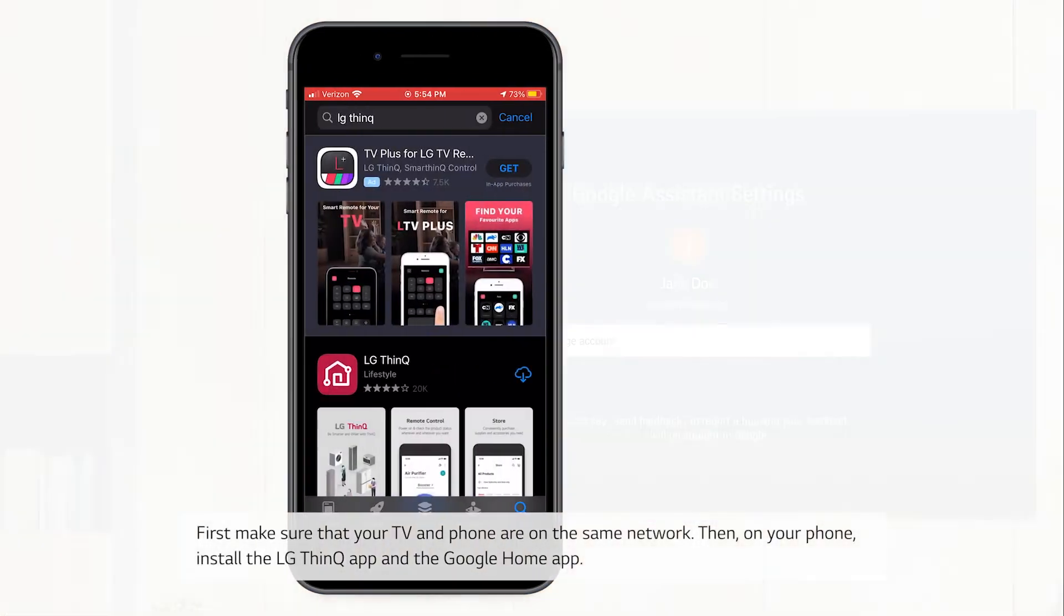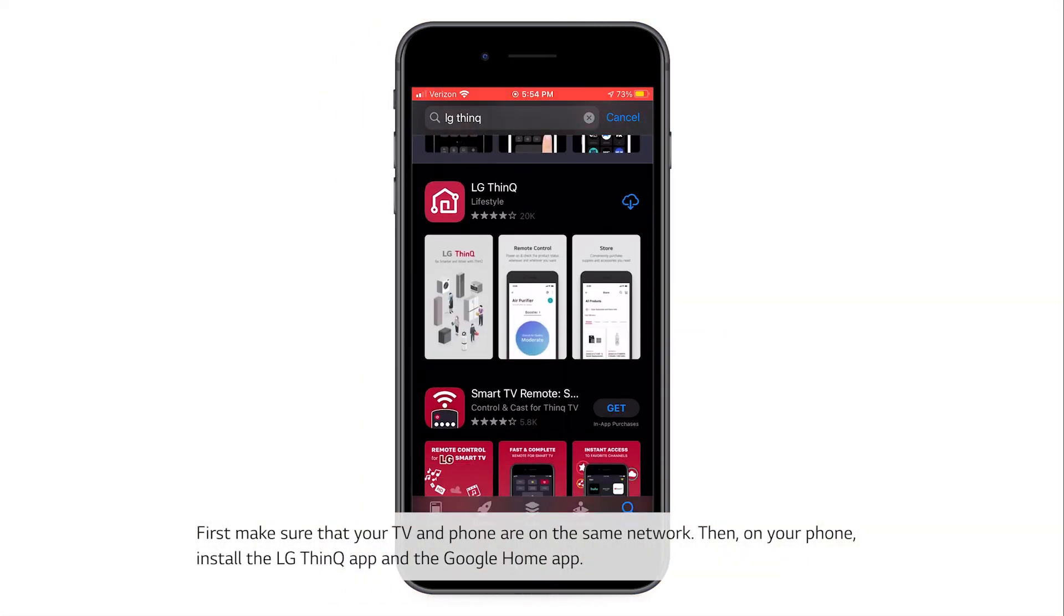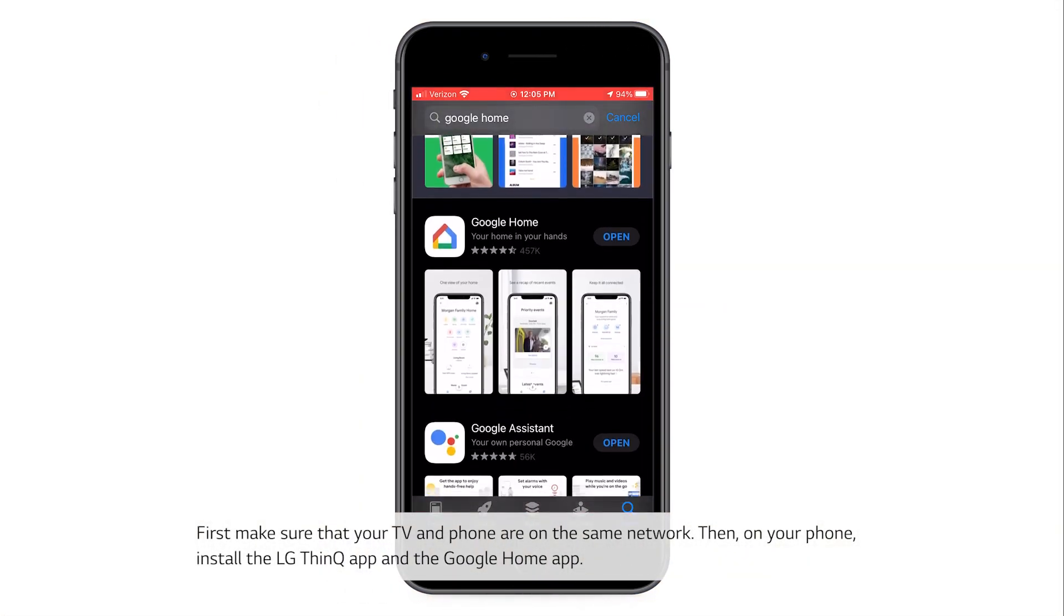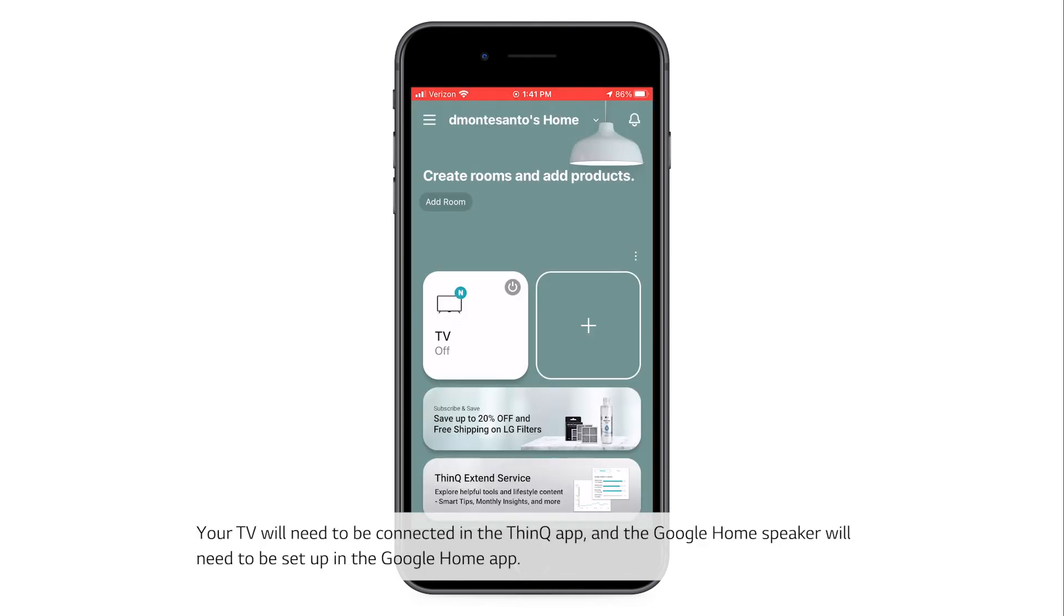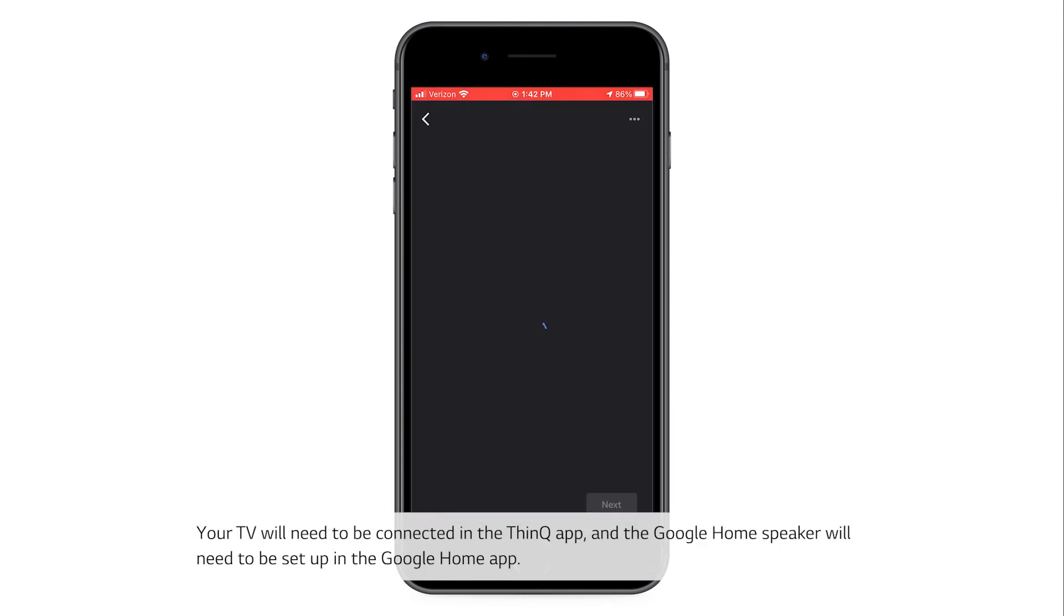Then, on your phone, install the LG ThinQ app and the Google Home app. Your TV will need to be connected in the ThinQ app and the Google Home speaker will need to be set up in the Google Home app.